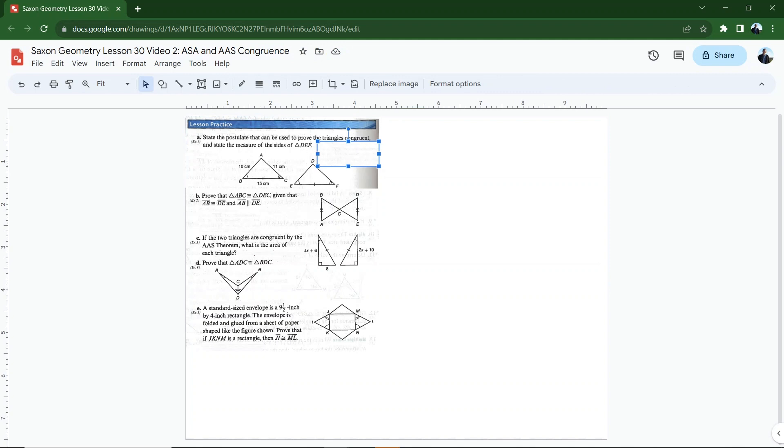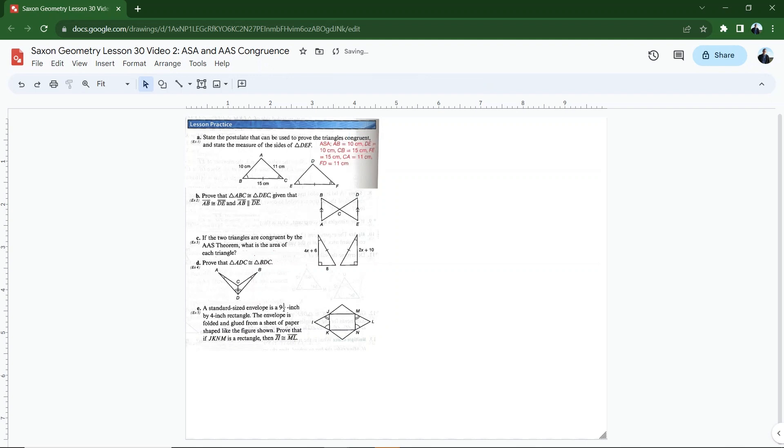And then the sides of DEF, well, since AB is 10, DE has to be 10. AC is 11, DF has to be 11. And then BC is 15, EF has to be 15. That's all stated here, but you don't have to worry about going through that as long as you just know that the corresponding parts are congruent.